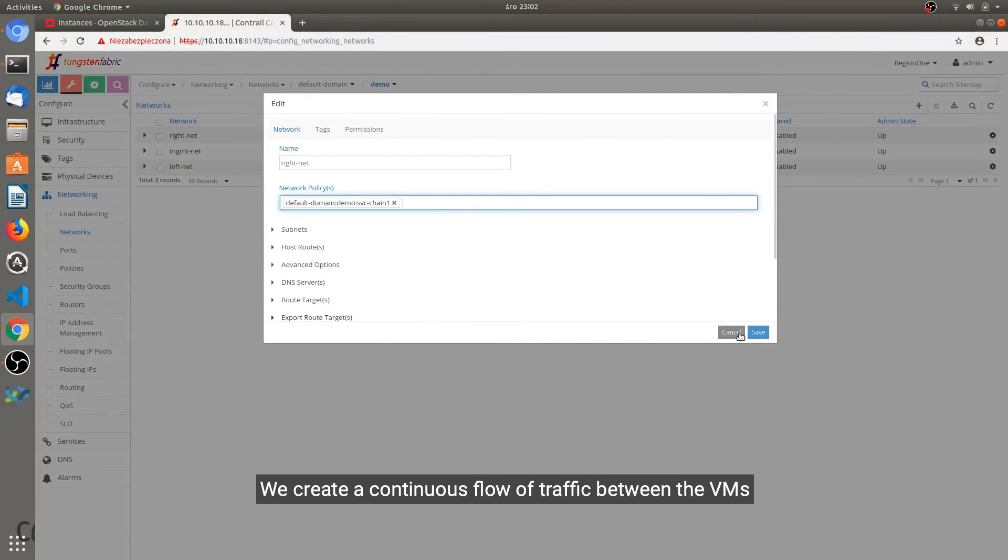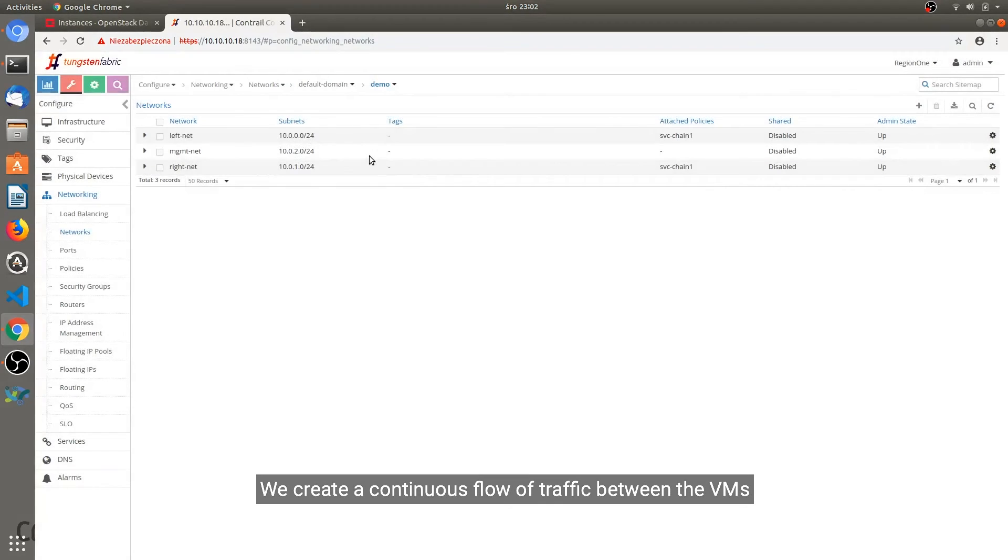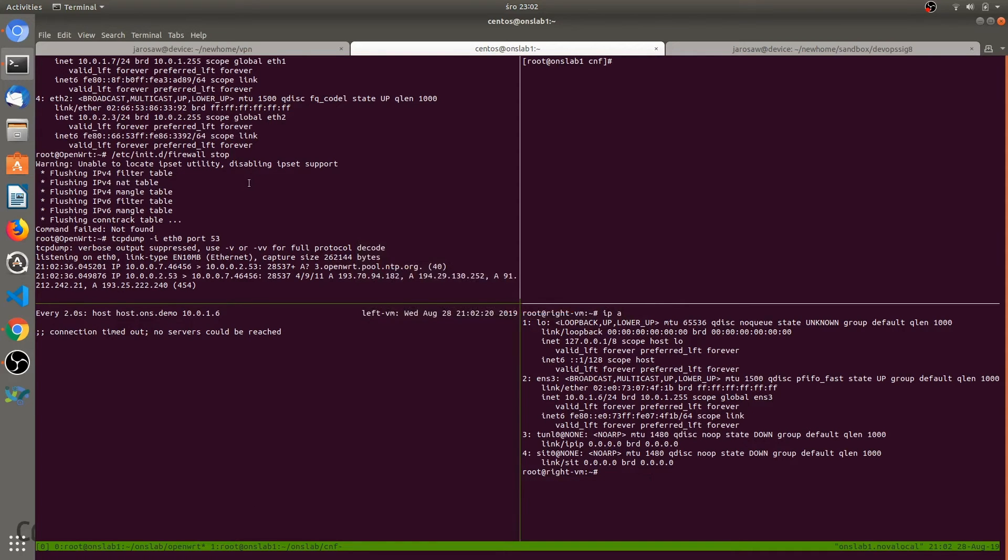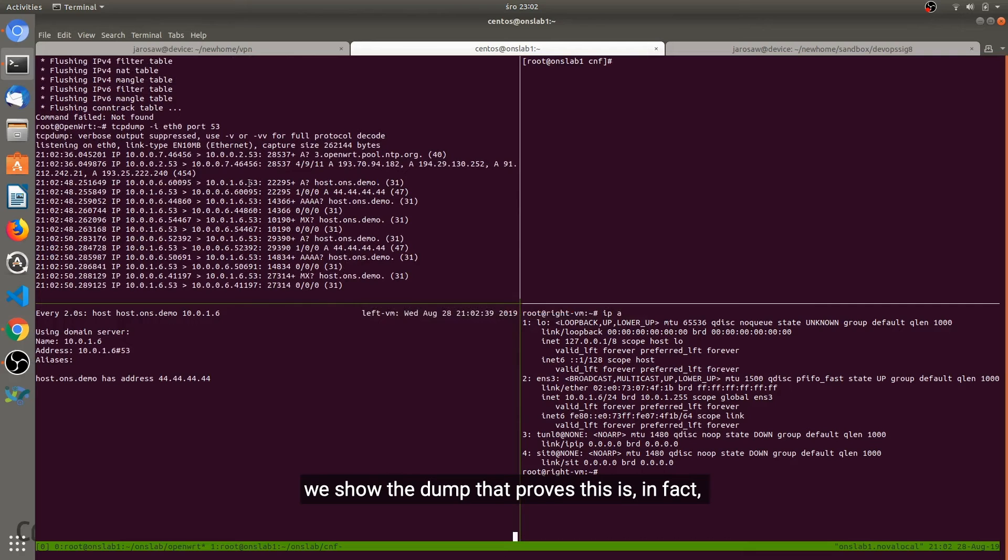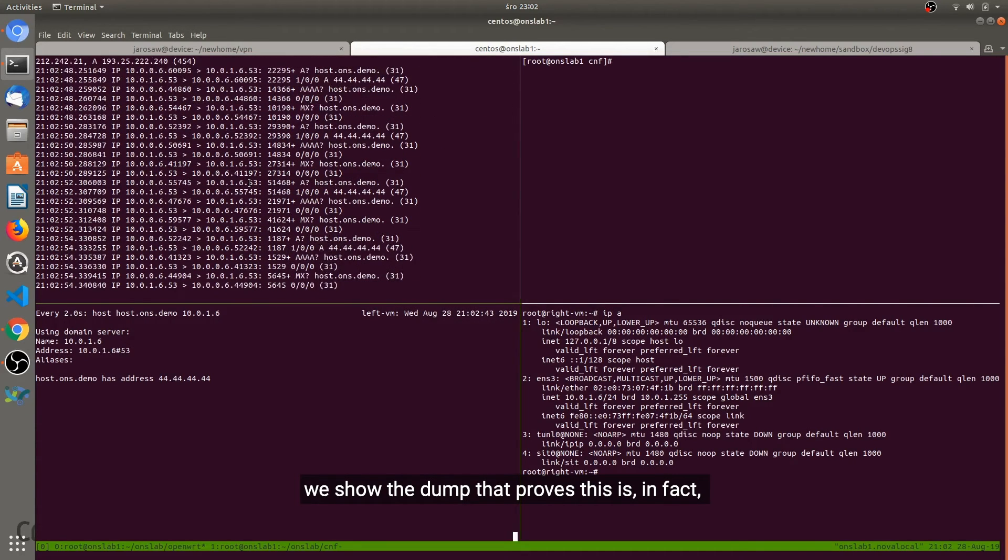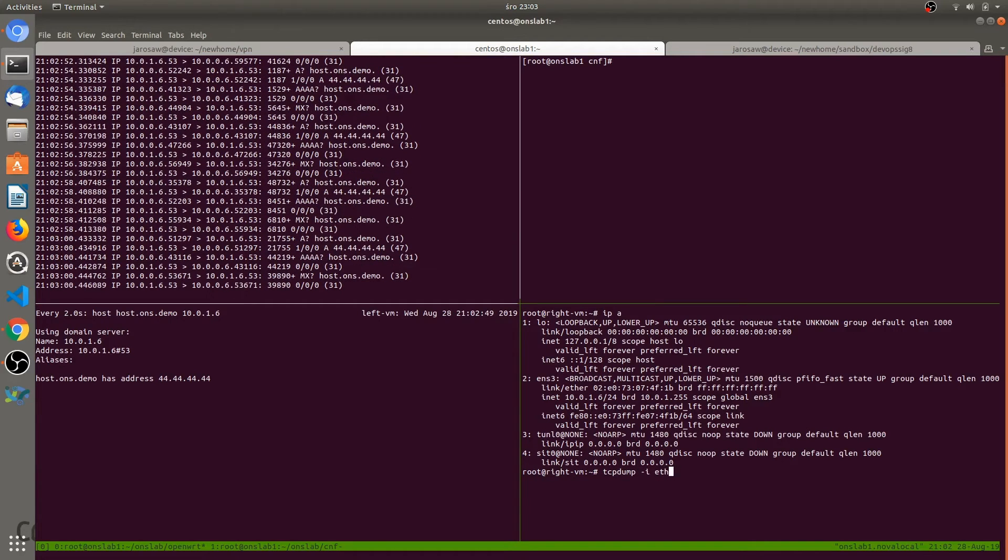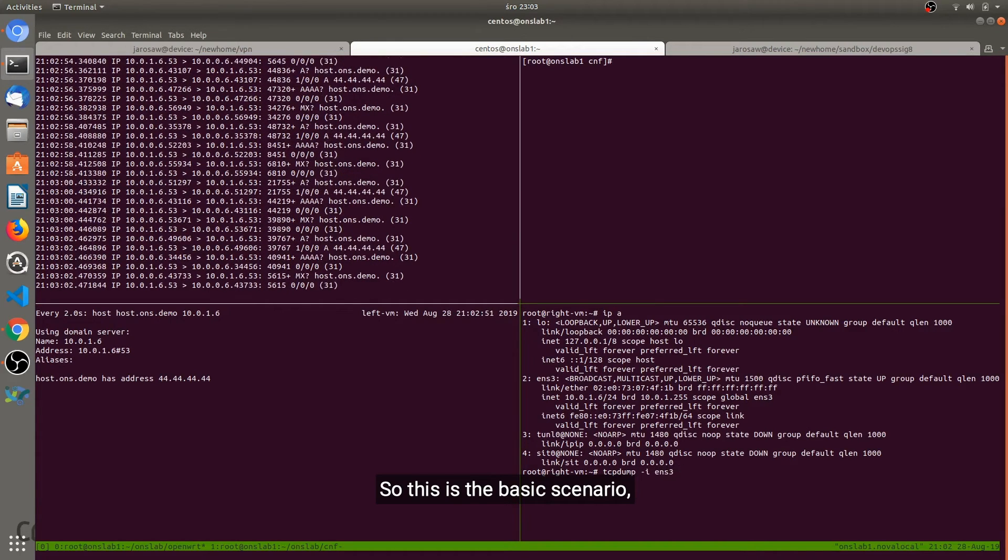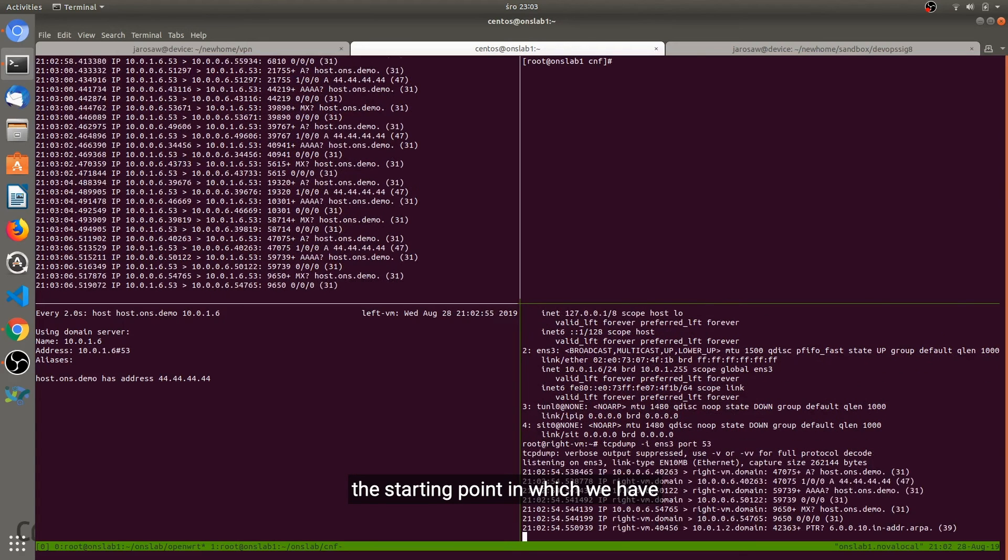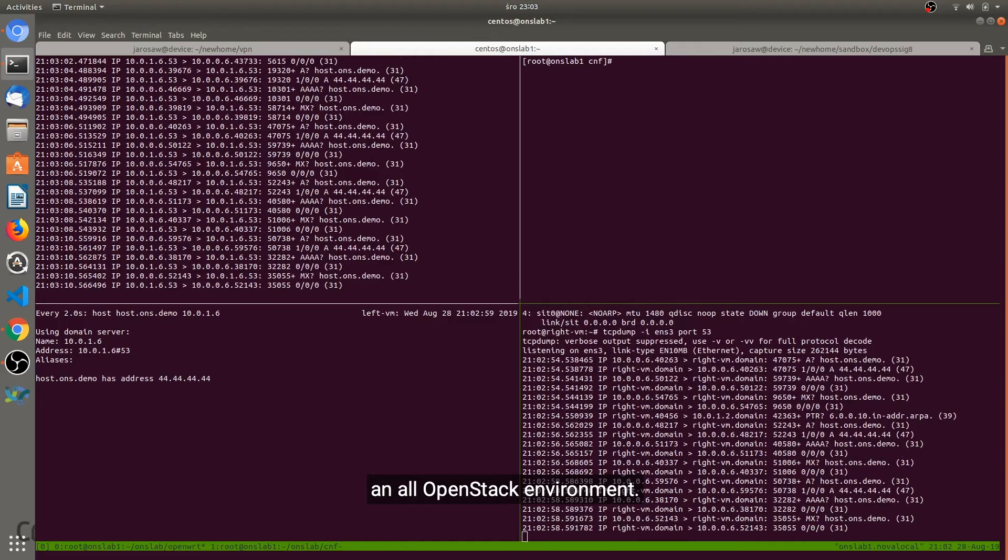We create a continuous flow of traffic between the VMs and the virtual network function. On the service instance we show the dump that proves this is in fact being routed through the service chain. So this is the basic scenario, the starting point in which we have an all OpenStack environment.